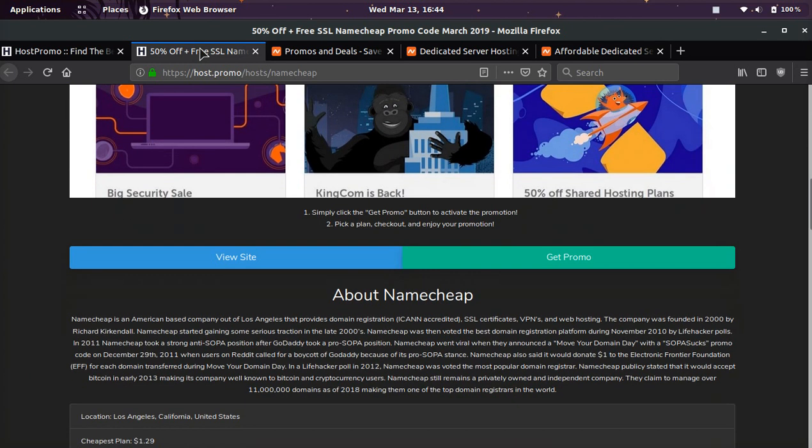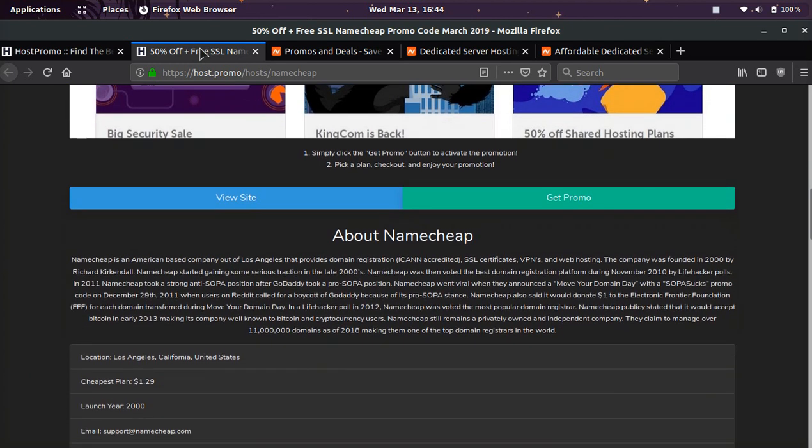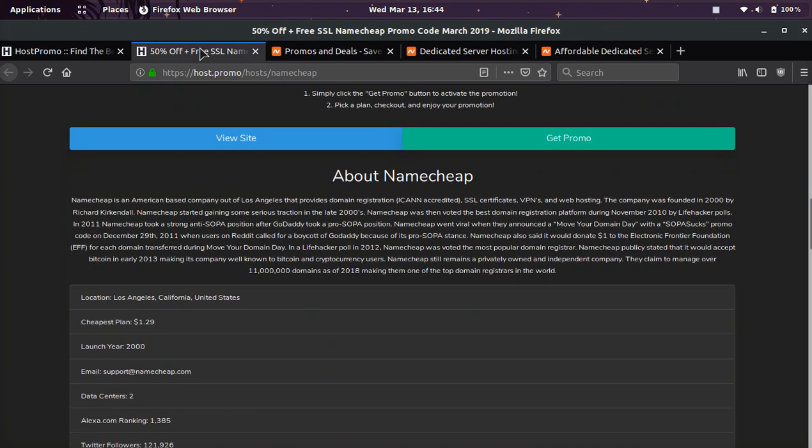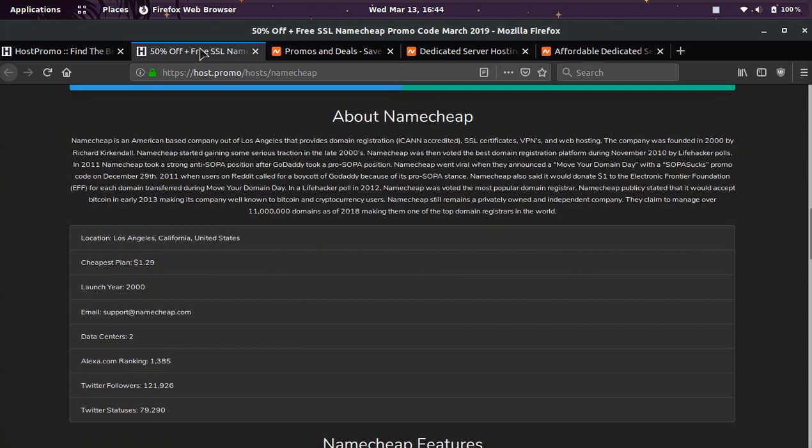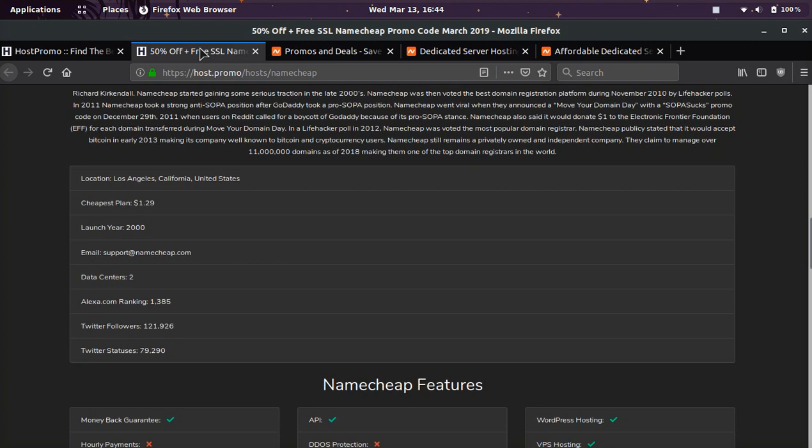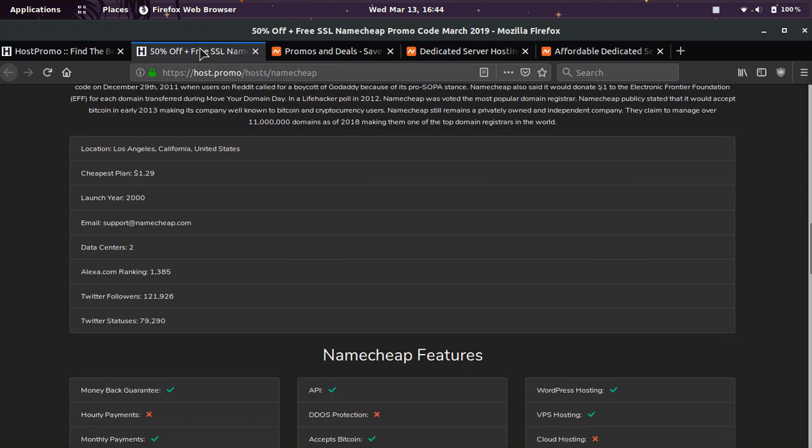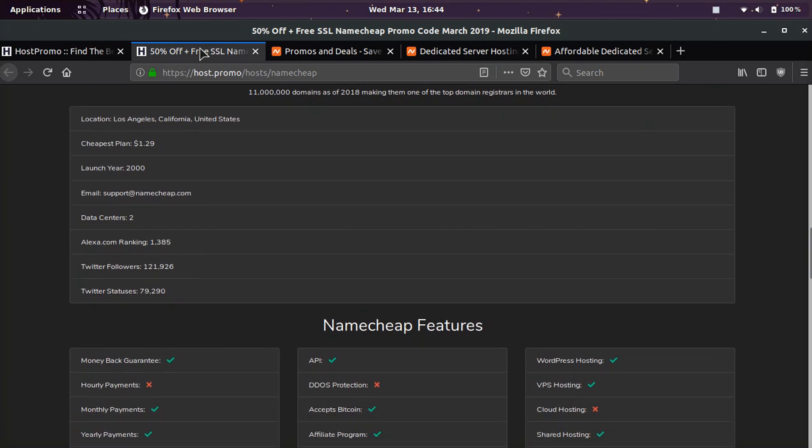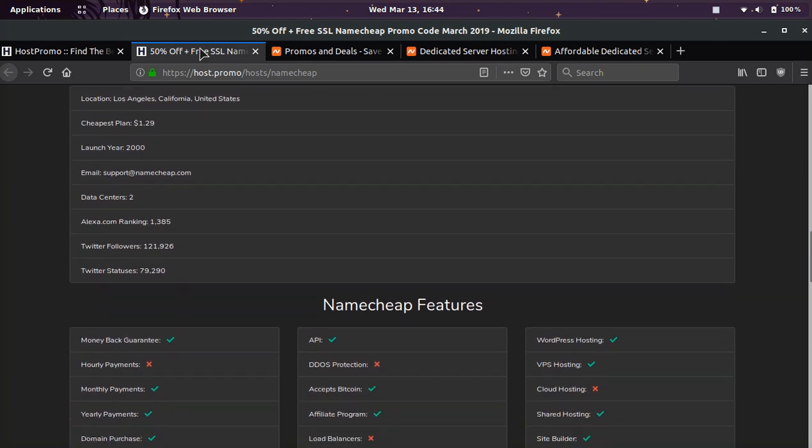If you don't know who Namecheap is, they're a company based out of Los Angeles in America, and they have over 11 million domains registered with them as of 2018, and they're one of the biggest domain registration companies in the world.